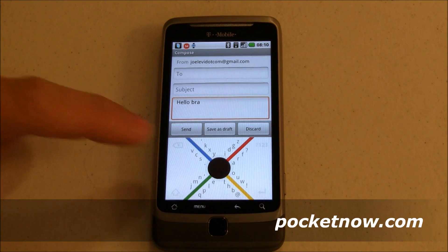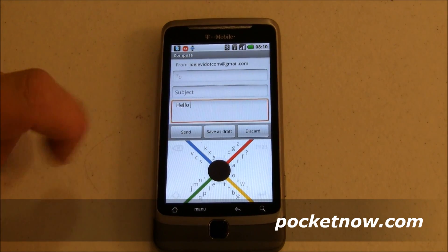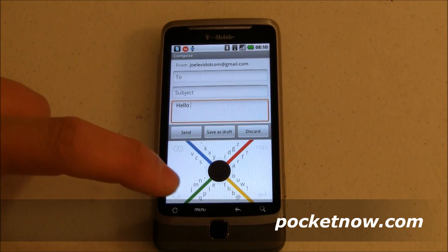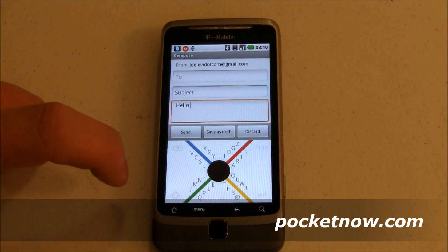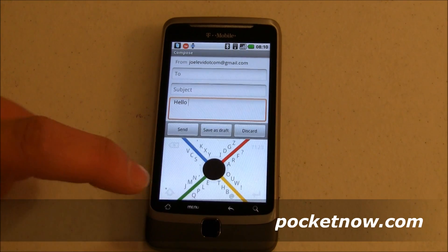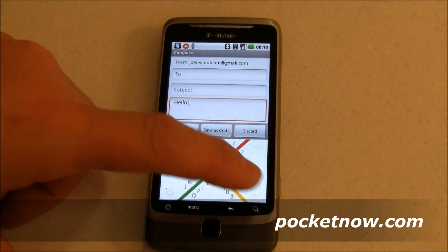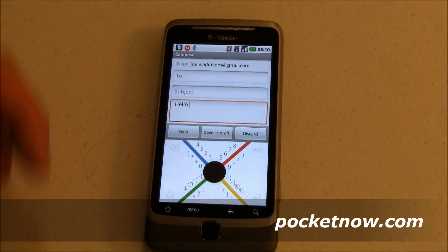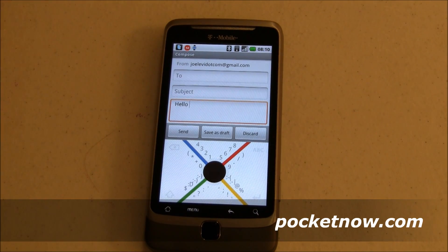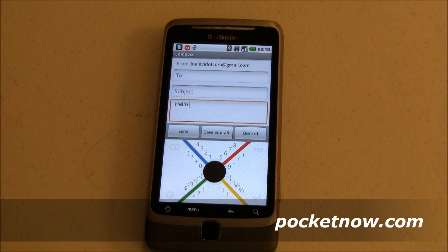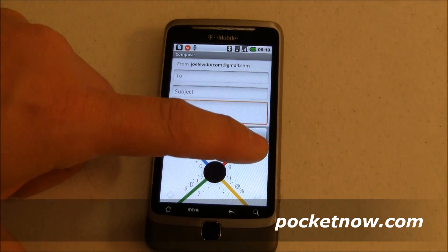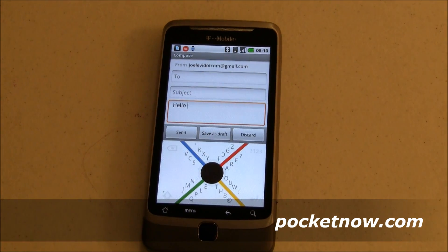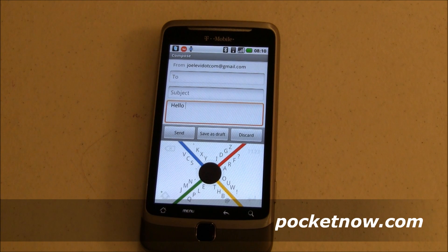You'll notice that this isn't all of the letters. We've got a backspace up here, a capitalize button right there, return, and numbers and symbols. So it's got all the things that you need in a keyboard, really, and they're all right there, easy for you to get.